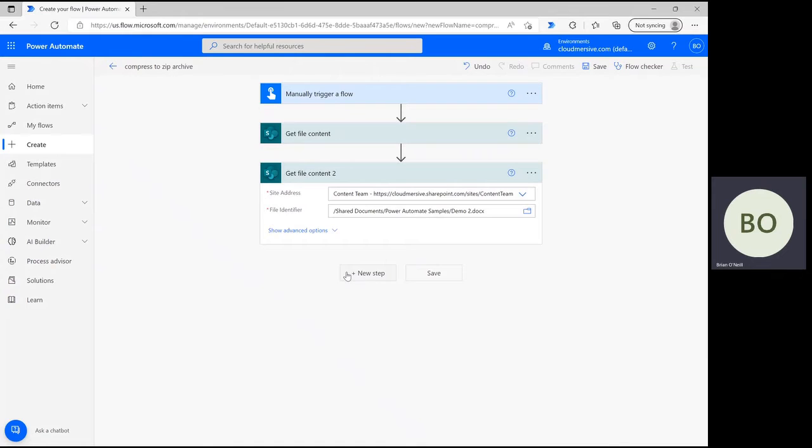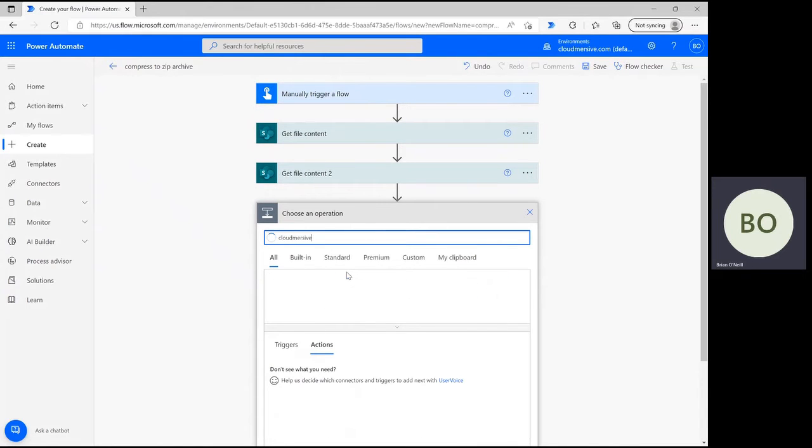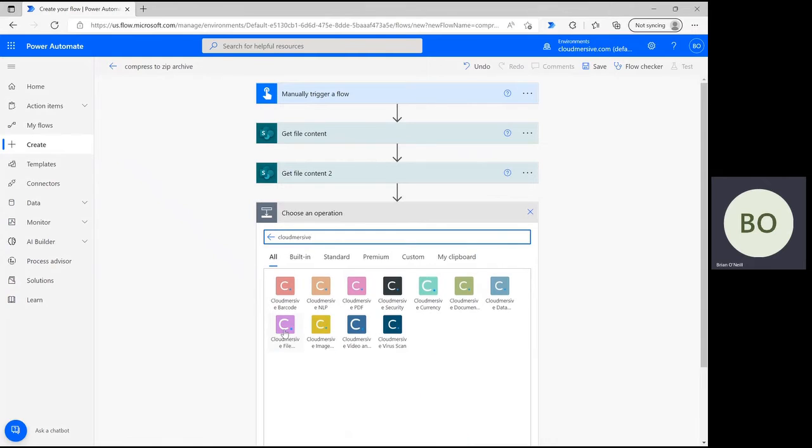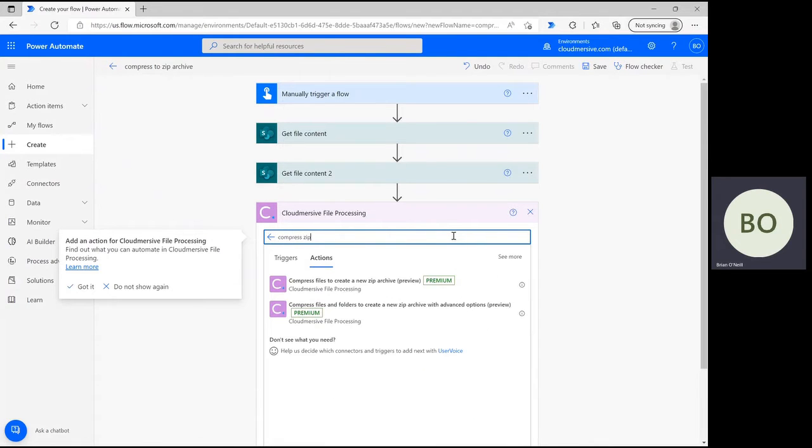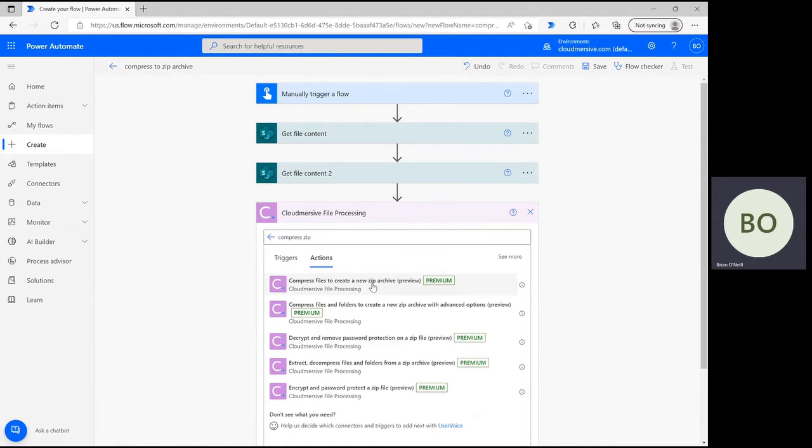Let's now include the zip archive operation. Click New Step and type CloudMersive into the operation search bar. Select the CloudMersive file processing connector with the purple logo from the list of CloudMersive options below. Once you do, you'll need to search Compressed Files or Zip in the action search bar and select the appropriate action.